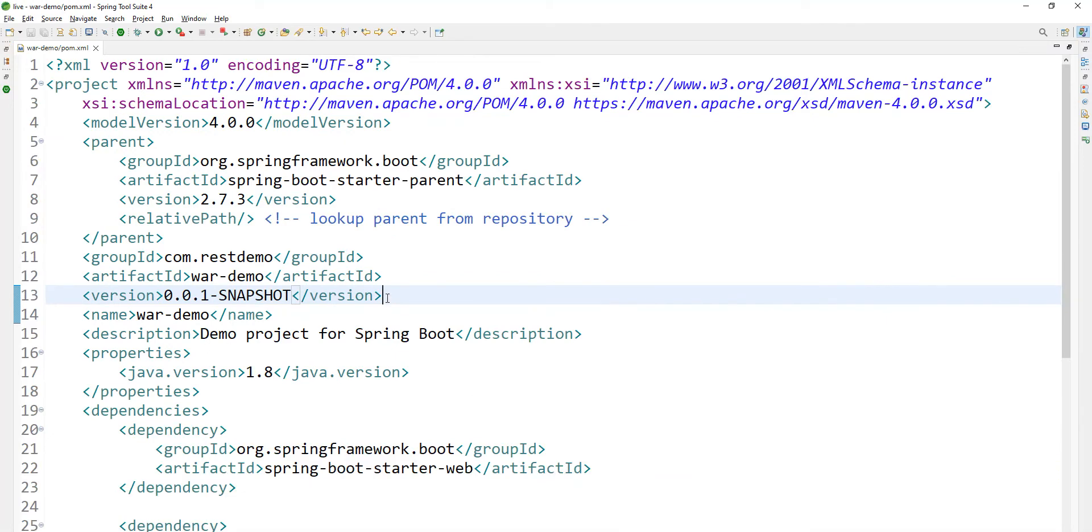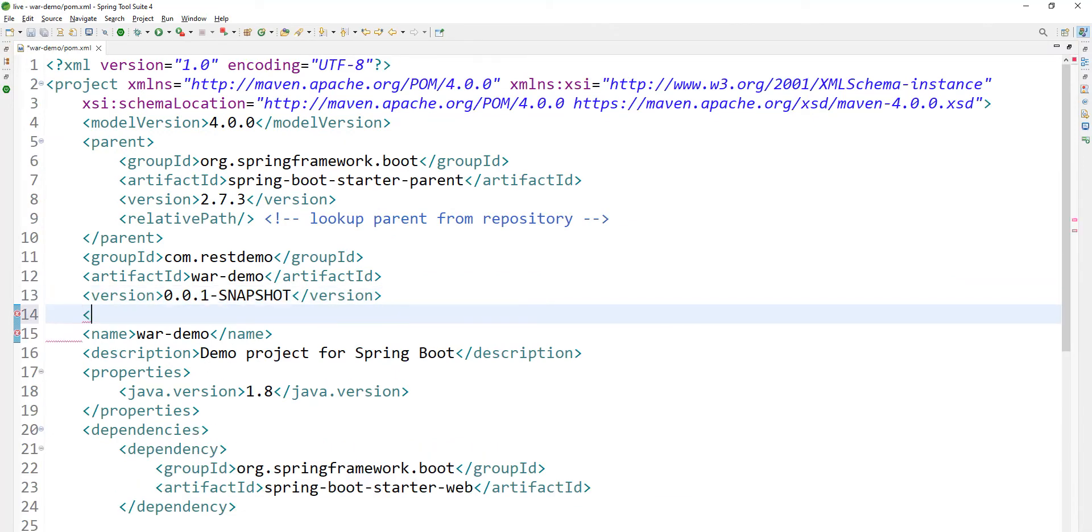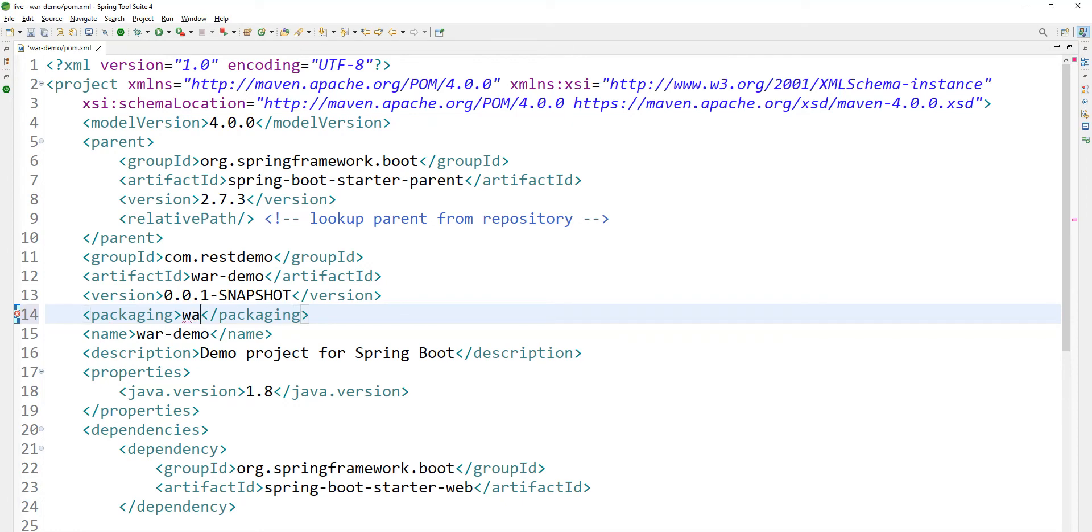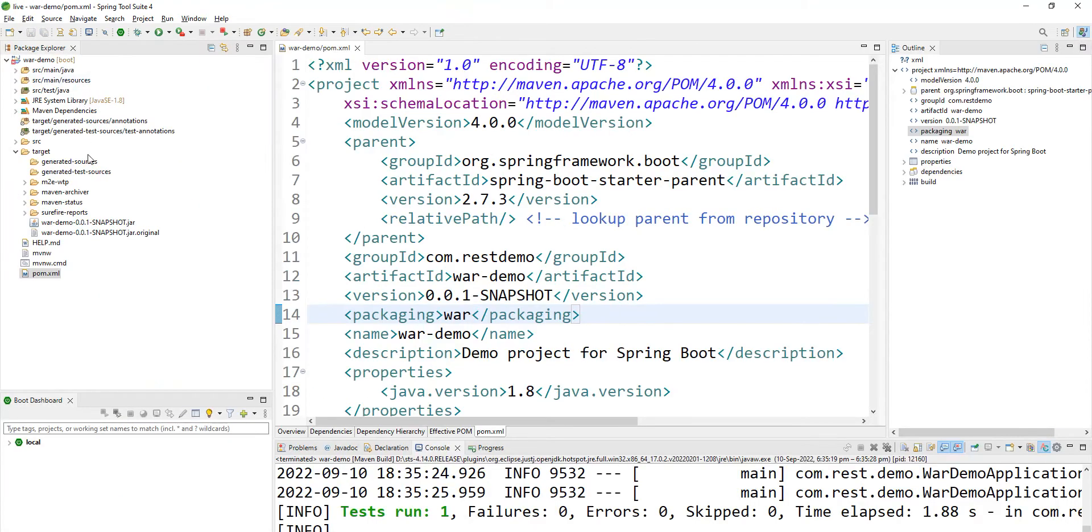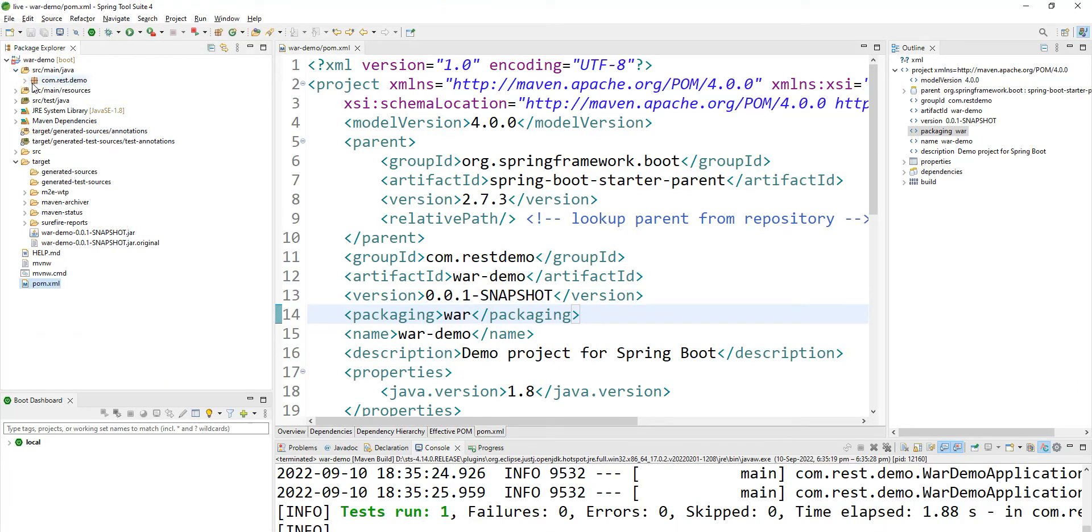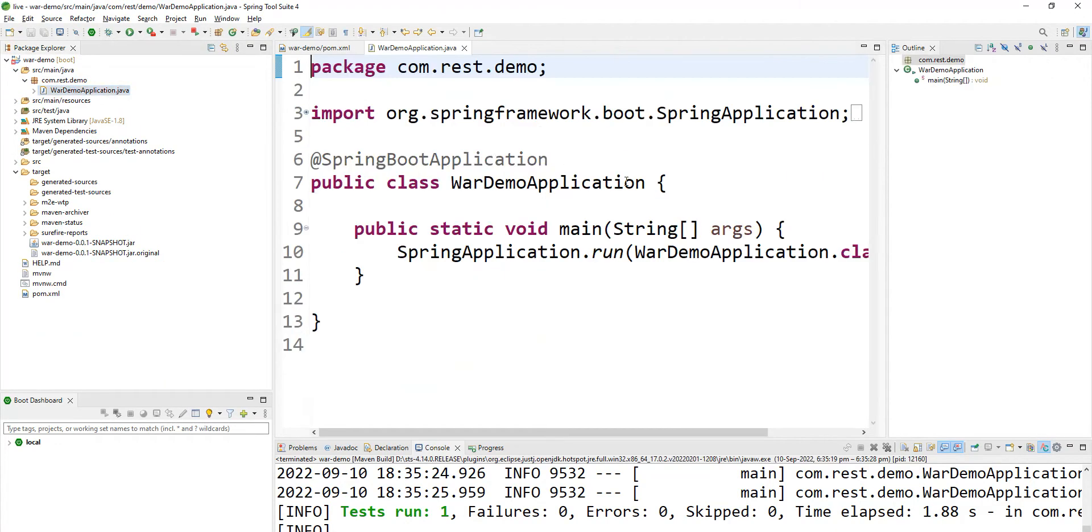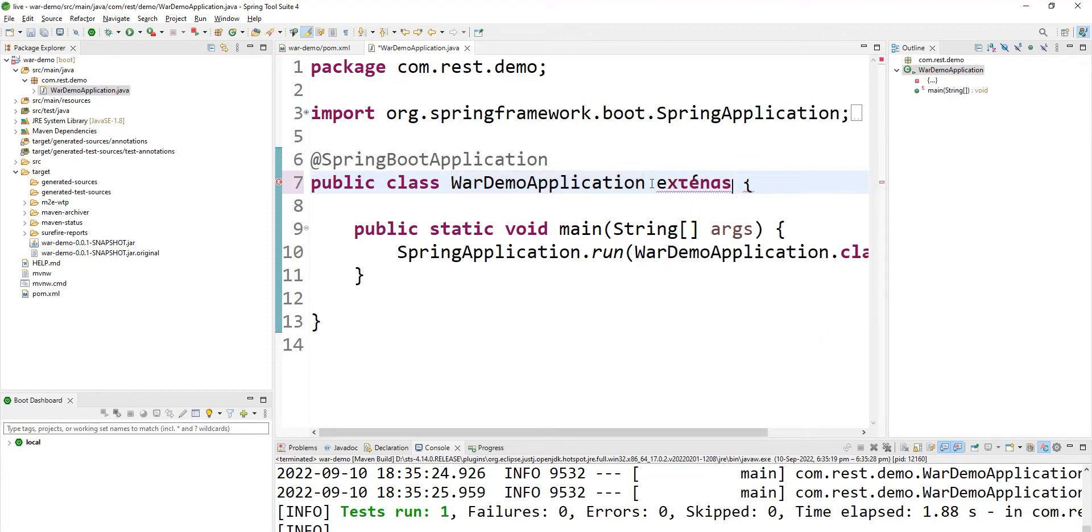And add the packaging as WAR. This is the first step. And go to your main application.